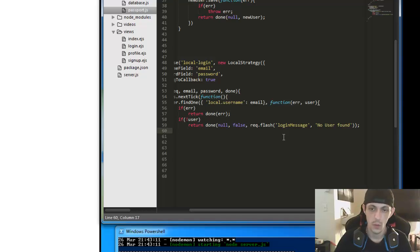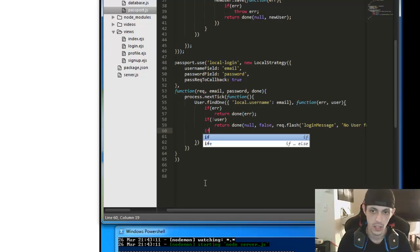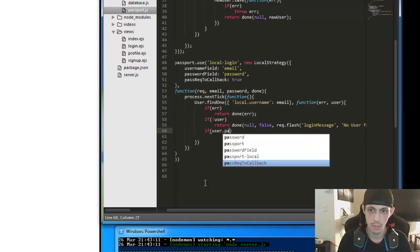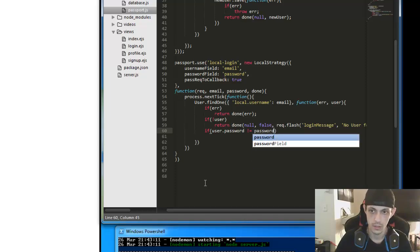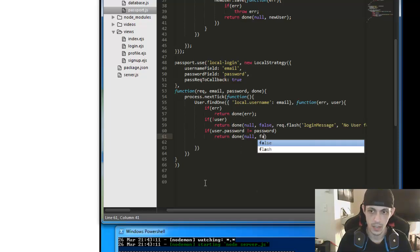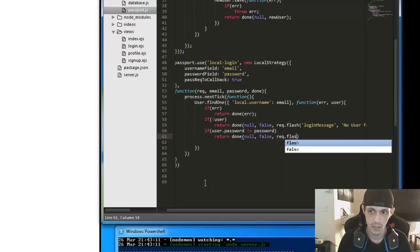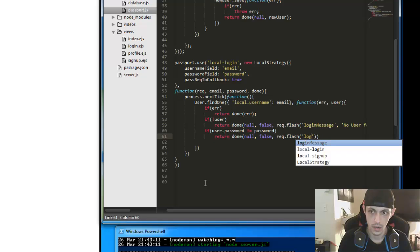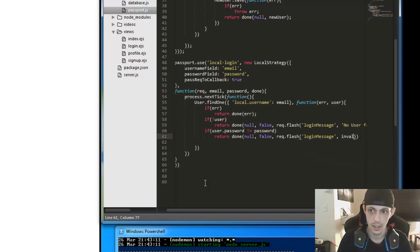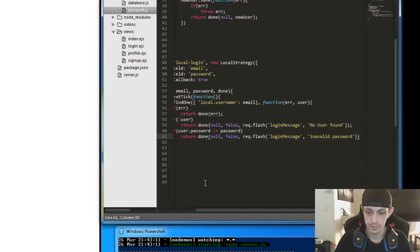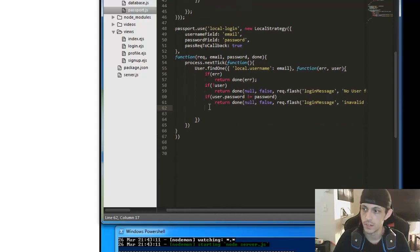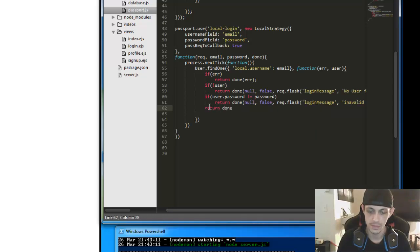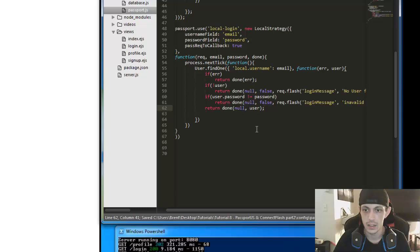So next we need to check to see if the password is correct. So if user.password does not equal password. Then we'll return done. Null. No error. But it's not a good login. And request.flash. Login message is equal to invalid password. Okay. So we got all of our catch-22s taken care of. So finally we can just return done. And then null. No error. Login message is correct. So we're going to return our user. So that should be it.